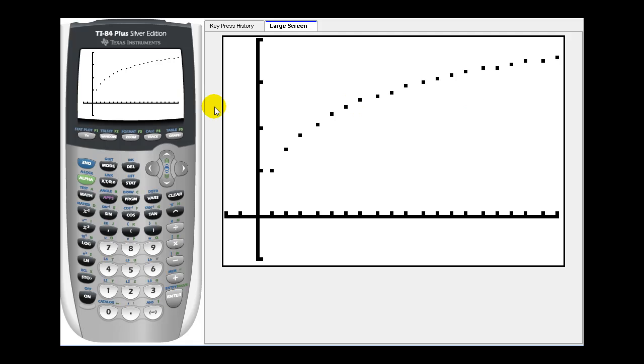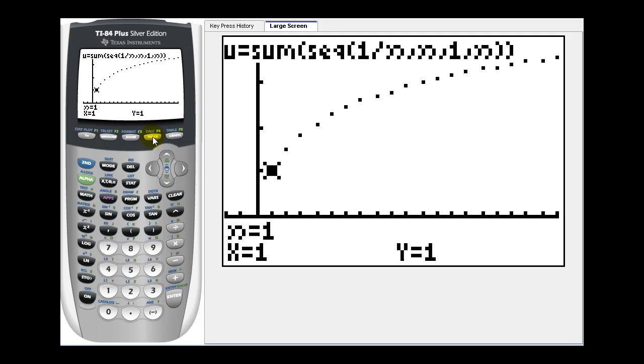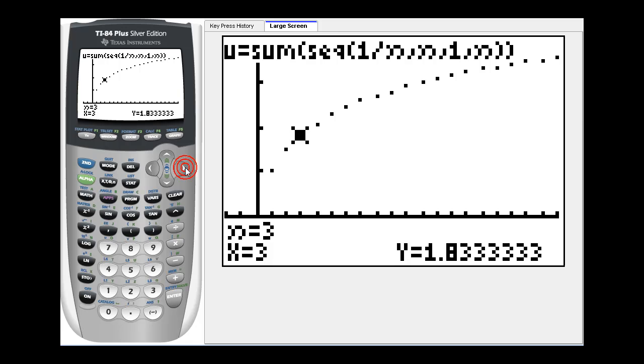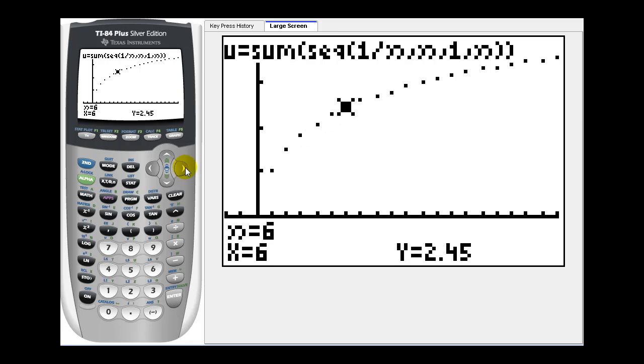If we press the trace key and then press the right arrow, the y value will be the partial sums for n equals one, two, three, and so on. So it's also a nice way to look at the values of the partial sums.